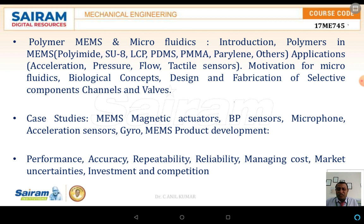In the case studies section we are discussing MEMS magnetic actuators, BP sensors, microphones, acceleration sensors, and gyroscopes. After discussing MEMS, the fifth module covers MEMS product development, performances, accuracies, repeatability, reliability, managing cost and marketing uncertainty, and investment and computation.